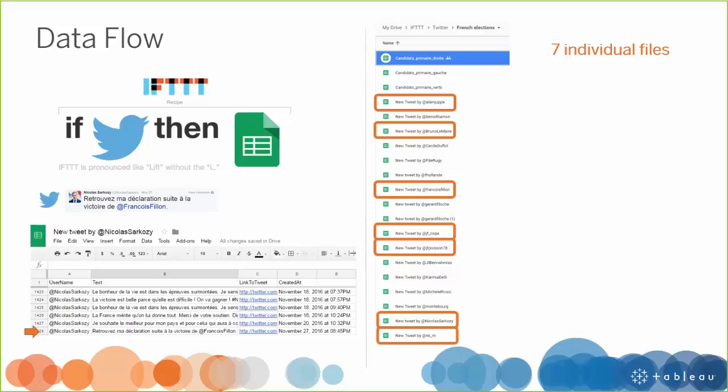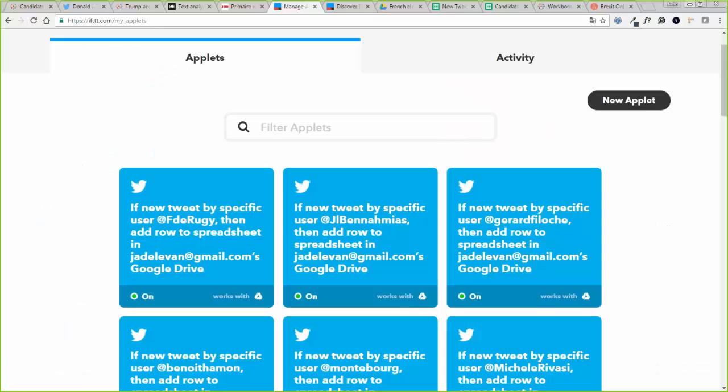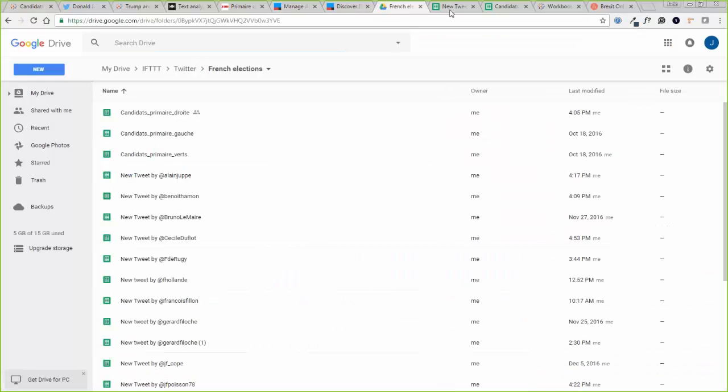What I do with this is that I just welcome all these tweets in several Google Sheets. So I have seven individual files, one for each candidate. And the problem is that if I have seven different files, I will not be able to union them in Tableau Public. So what you need to do is to gather all these files into one master file. To do this, you will just need the import range formula.